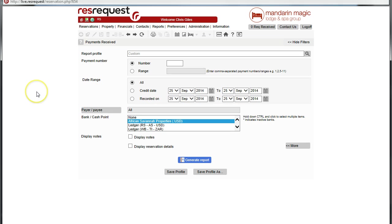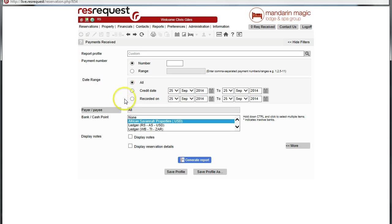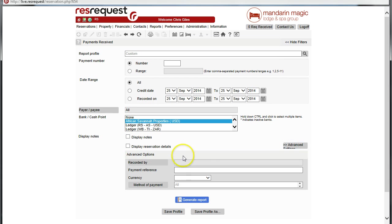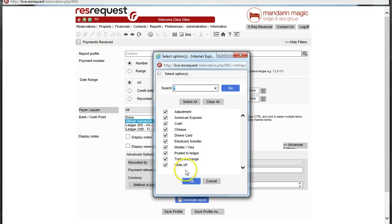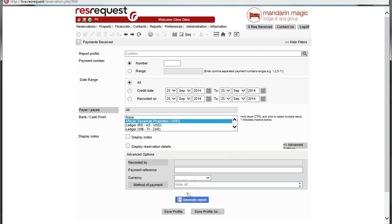Let's try the payment received, set the filters, and here we can ask for a payment method specifically of write-off. Let's clear those and just call for write-off. Let's generate that.